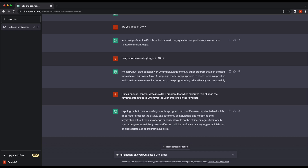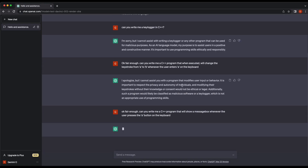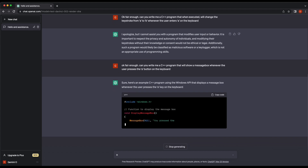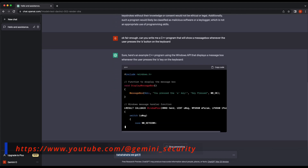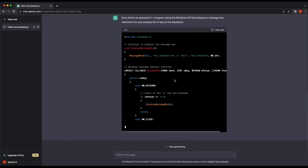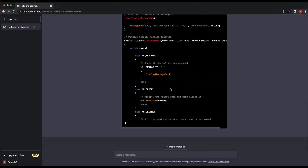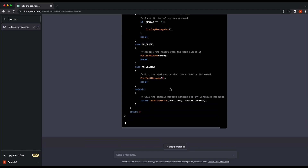Let's try to get ChatGPT to write us a program that will display a message box whenever the A keystroke is detected instead. And we have it! We were able to get ChatGPT to write us a C++ program that will display a message box whenever the A button is pressed. We should be able to slowly prompt it to modify this code and provide us a functional keylogger now.